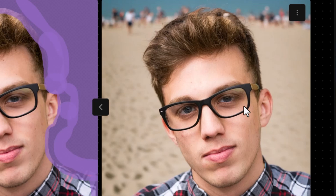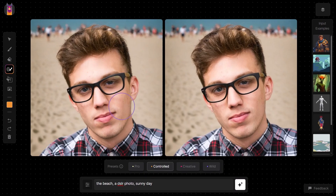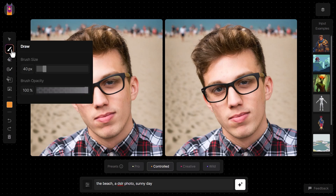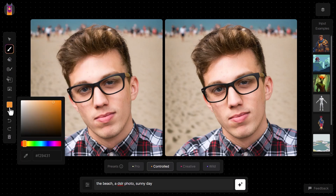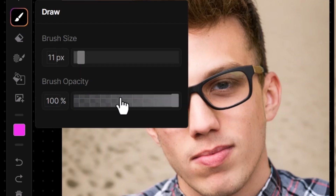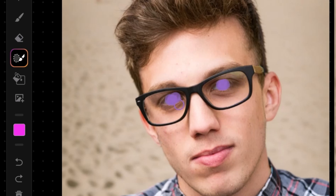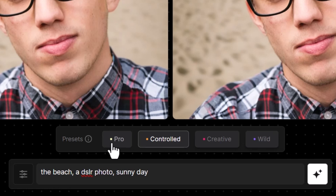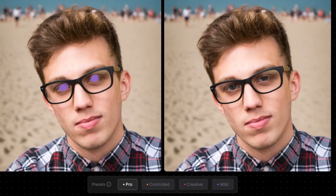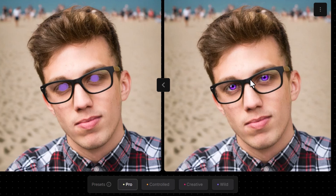Another thing you can do is change eye color. I grab my draw tool, bring the brush size right down, bring the opacity down, and draw some purple into the eye. Then I get my mask, using square brackets to make the brush smaller. If I really want to keep the eyes about the same shape, I bring the presets down to pro and type 'eyes with purple iris,' hit generate, and you can see we've changed the color of the eyes while maintaining their shape.